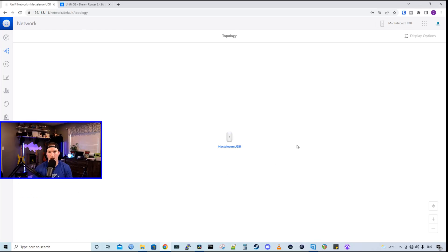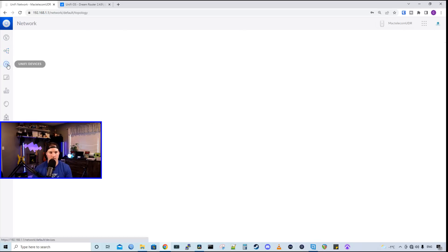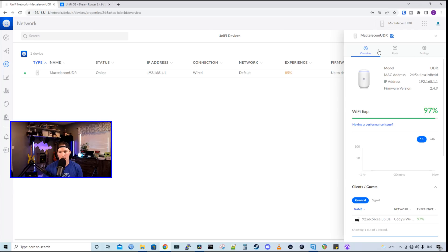We have our topology view, which just shows the UDR. And then we have our unified devices. With our unified devices, we have our UDR. So let's take a closer look at it. So under the overview, we could see our model, our Mac address, our IP address, and then the firmware version.